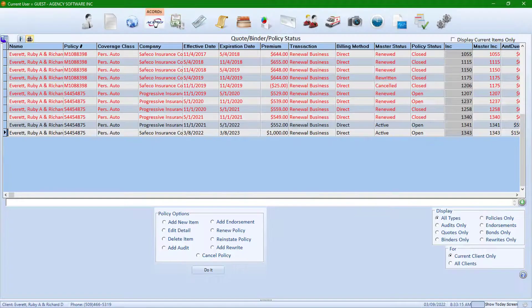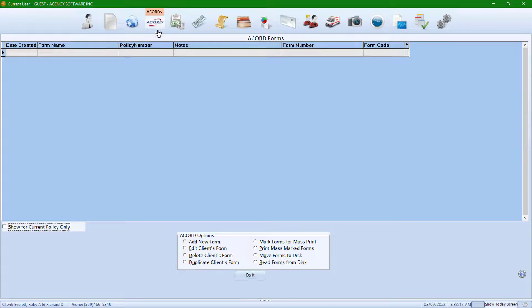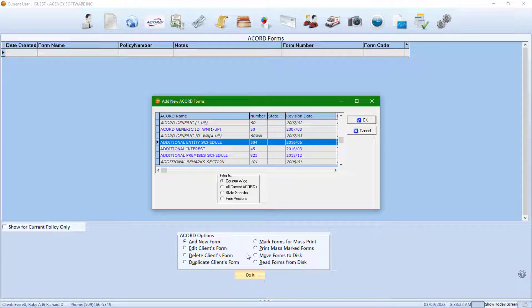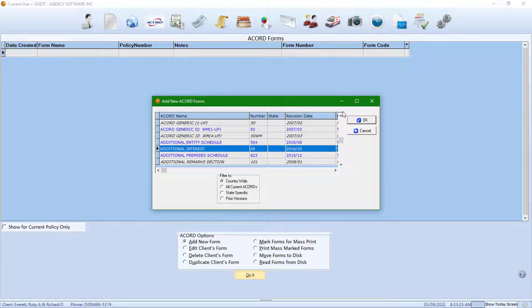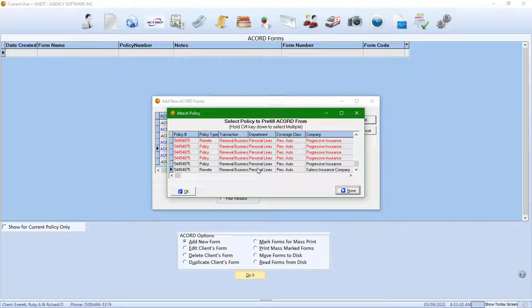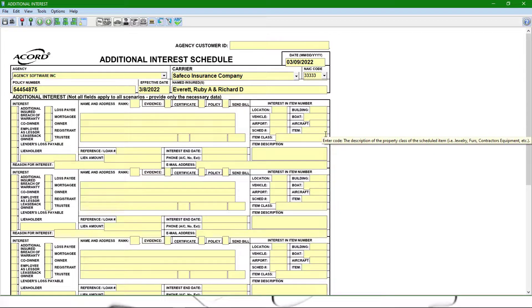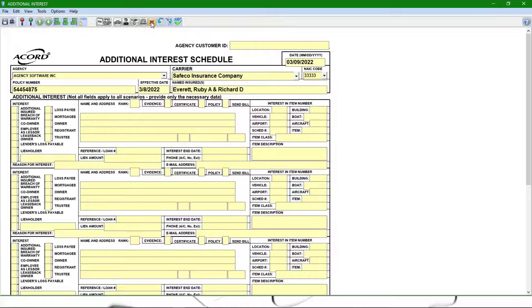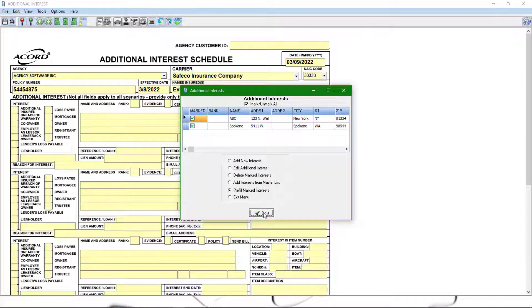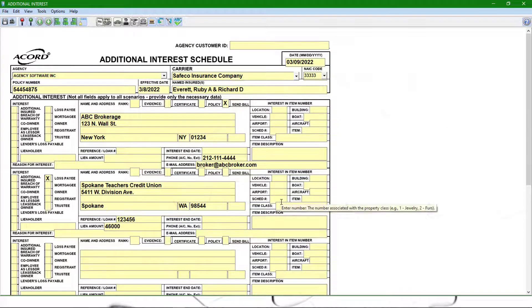You can pre-fill additional interests into many mapped forms such as evidence of insurance, homeowner and dwelling fire apps, personal auto apps, and the additional interest schedule. Just look for the additional interest icon from the form toolbar, mark the interests you wish to fill, and pre-fill to the form.